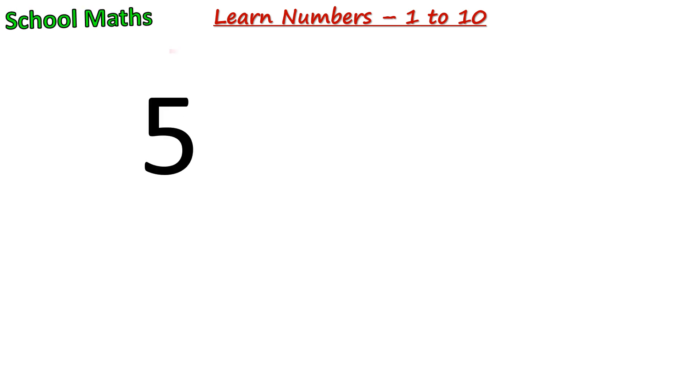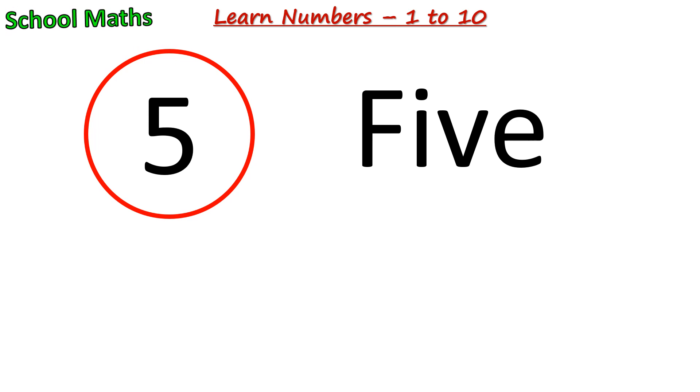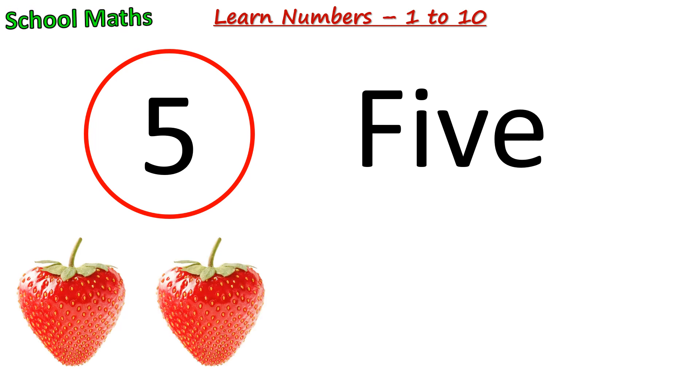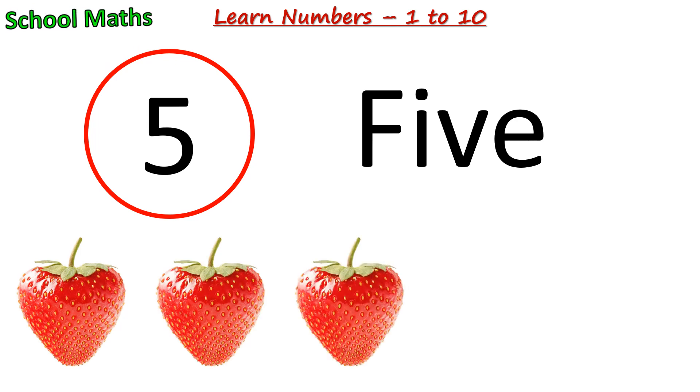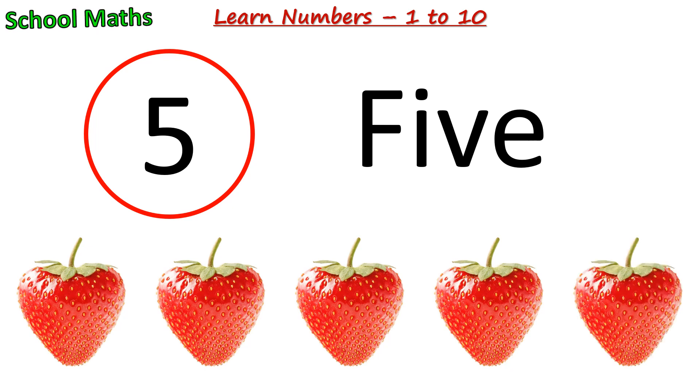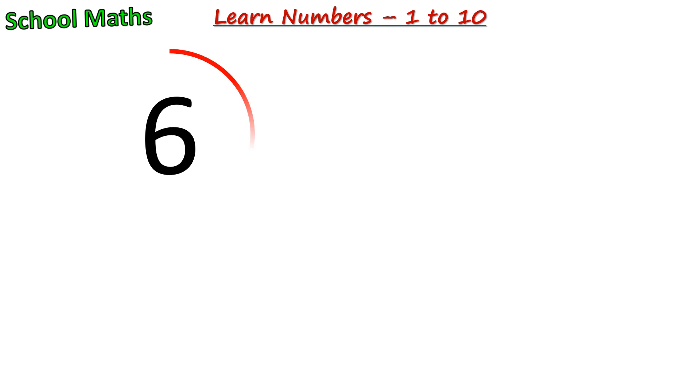Number 5. The spelling of 5 is F-I-V-E. One, two, three, four, five. There are 5 strawberries.